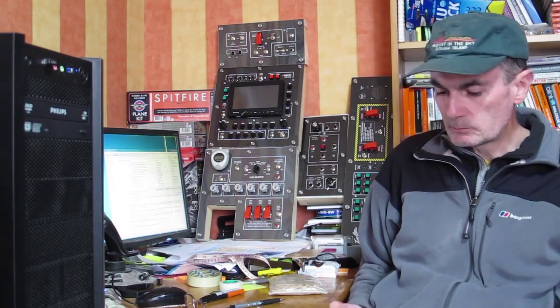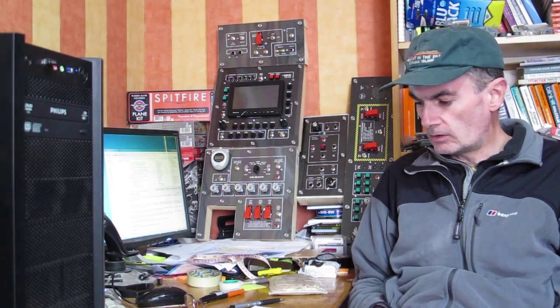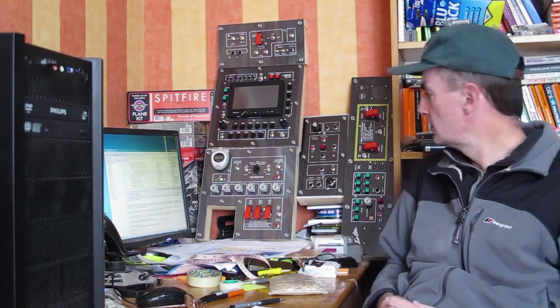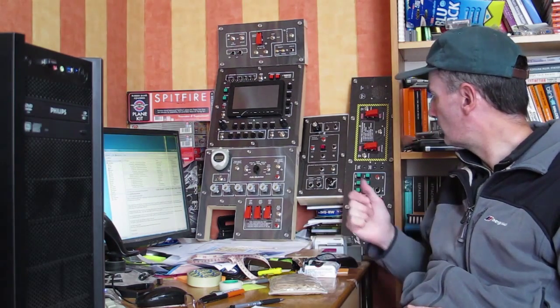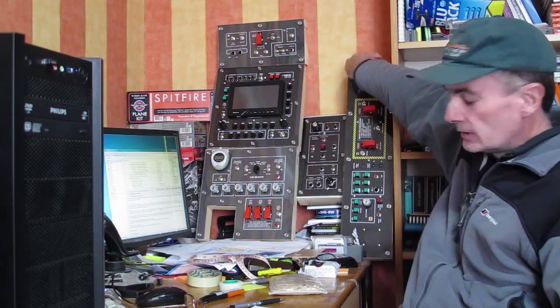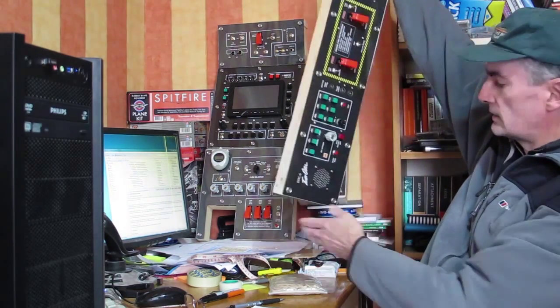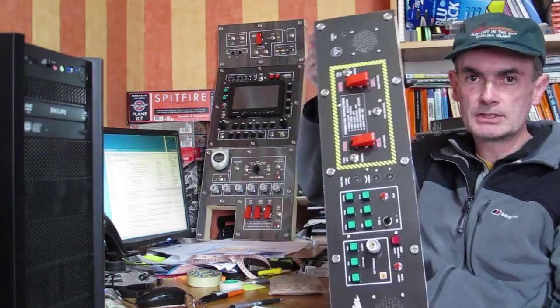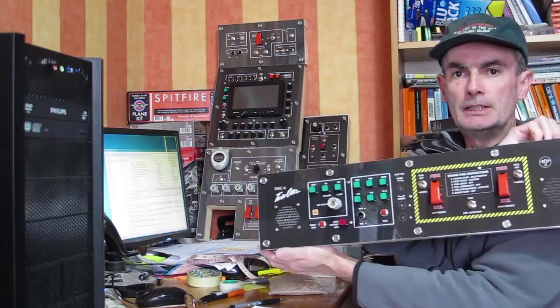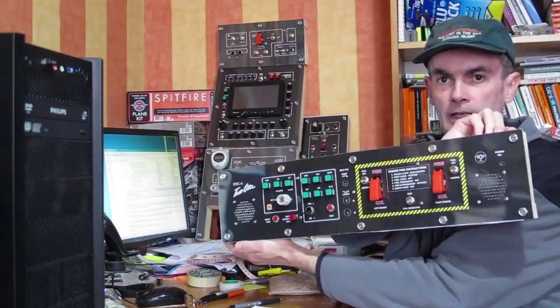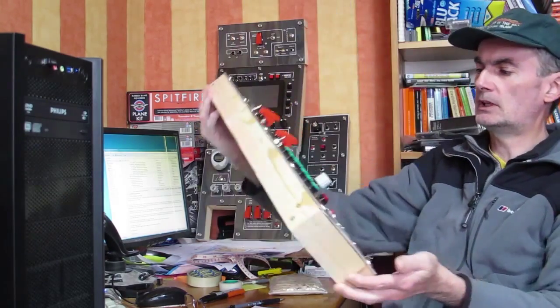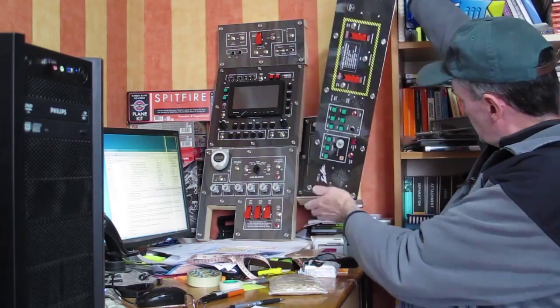So here we are again, I'm cracking on with this Twin Otter cockpit project and got most of the panels done now. You can see them behind me probably not very well. The latest one just completed today, it's not actually completed - I'm short of a few components.